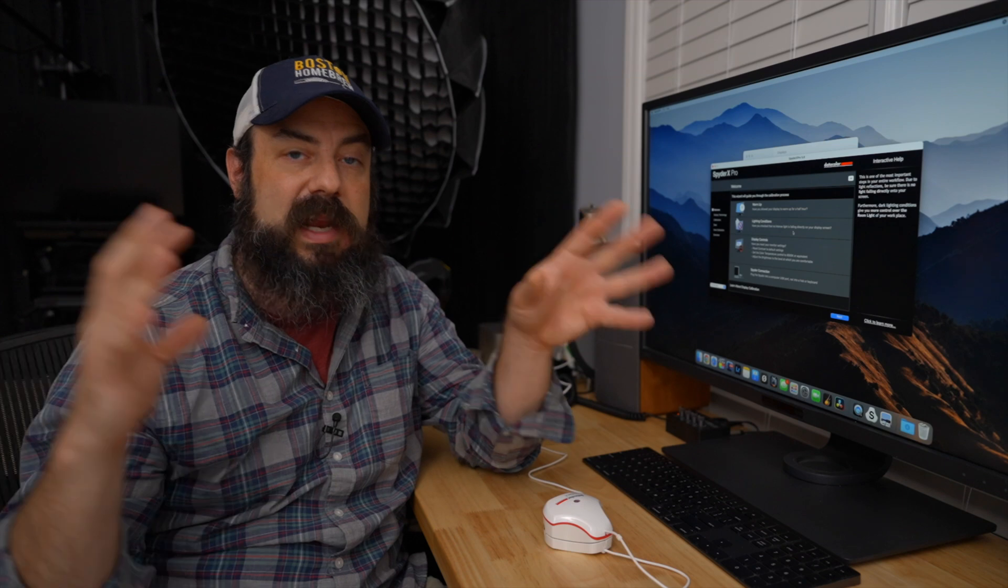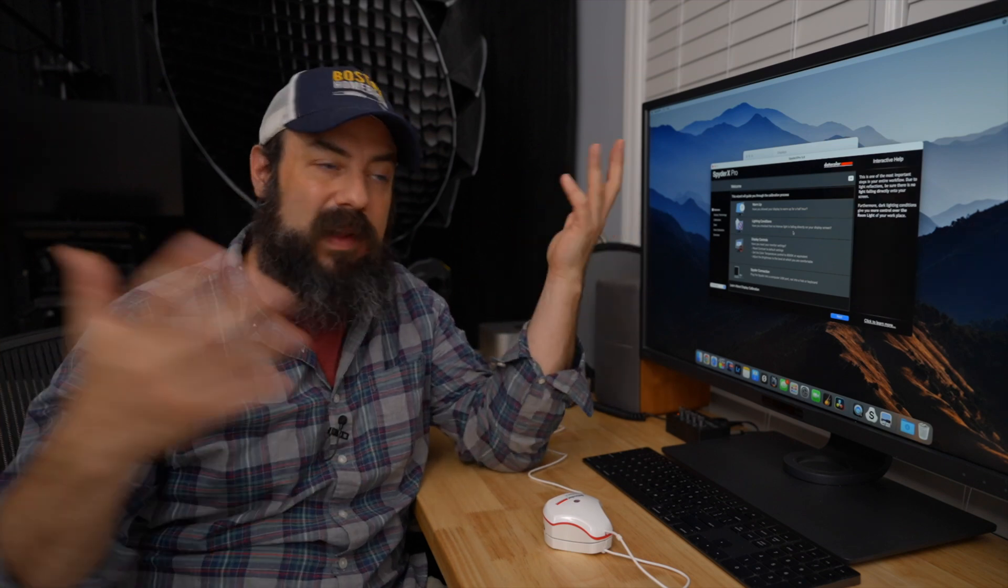It's obviously much brighter in here now than it normally would be because I'm going to have to light for this that I'm talking to you right now. Also, it's helpful if you paint your walls a neutral color.